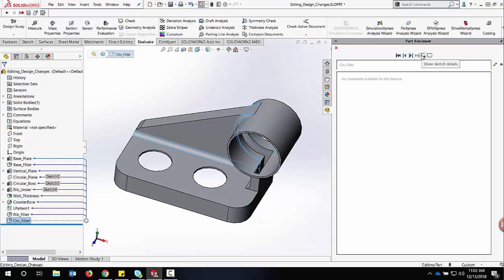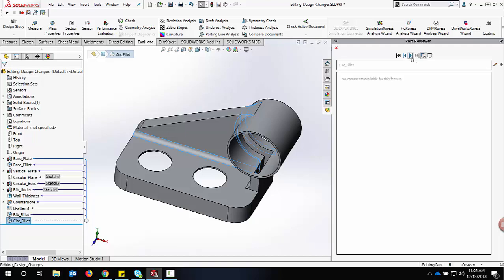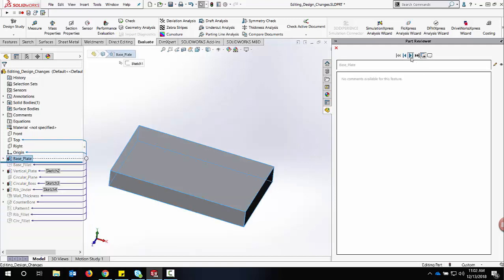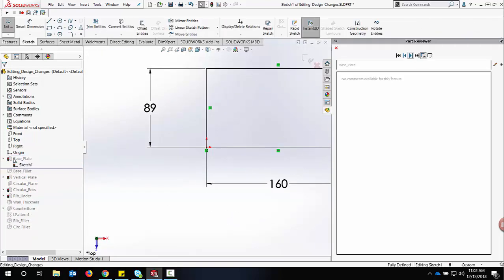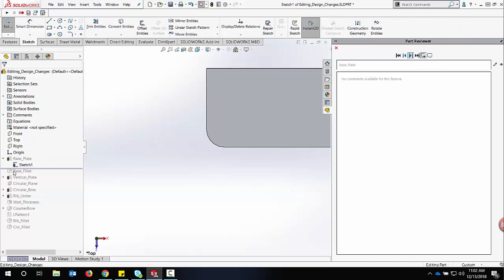Another option is if we show sketch details, we can not only look at just the features, but we can step through each of the underlying sketches creating those features.